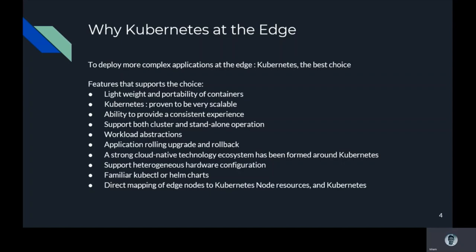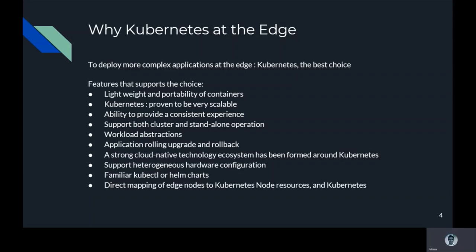The features that support this reason include the lightweight and portability of containers which is very suitable for edge computing scenarios, Kubernetes has proven to be very scalable, the ability to provide a consistent experience about the underlying infrastructure, supportiveness of both cluster and standalone operations, workload abstraction such as deployment and jobs, application rolling upgrade and rollbacks, and a strong cloud native technology ecosystem has been formed around Kubernetes.